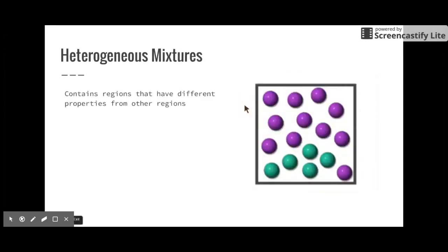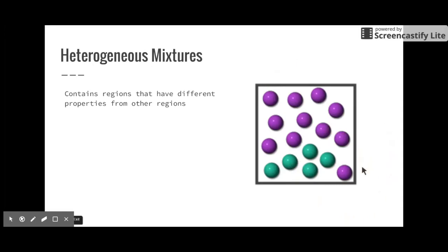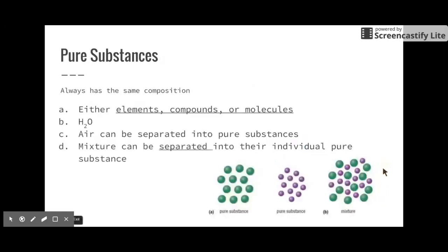The other type of mixture is heterogeneous — 'hetero' meaning different. Heterogeneous mixtures contain regions that have different properties from other regions. Here's an example: the green is clumped in the lower left and the purple is clumped in the upper right — there are definite regions with different properties from one another.